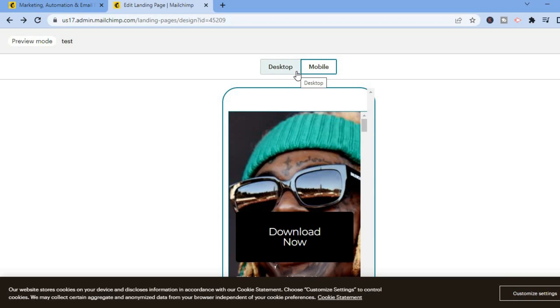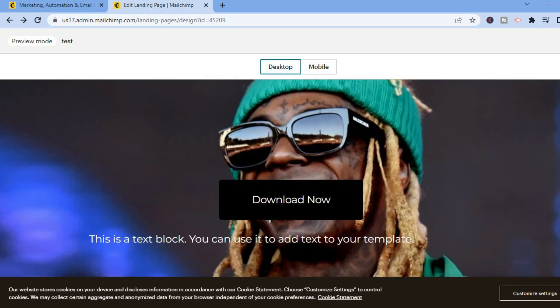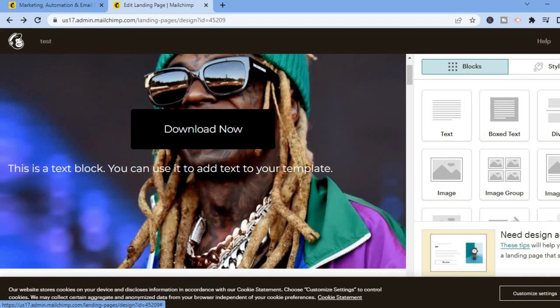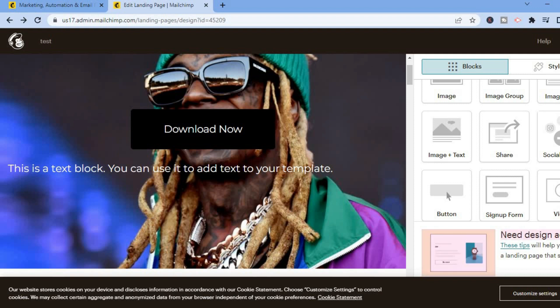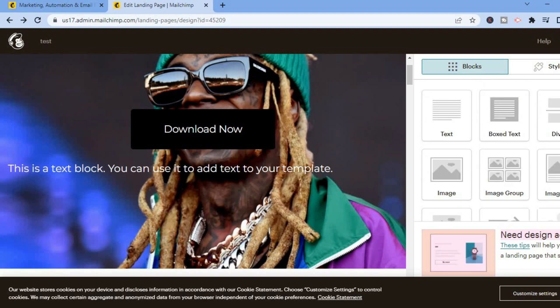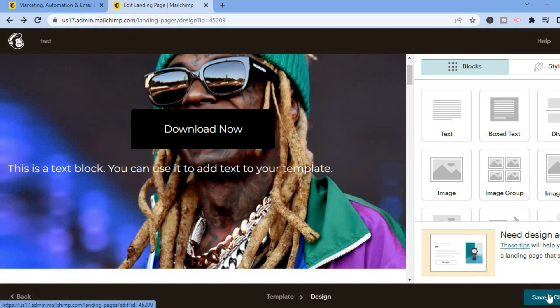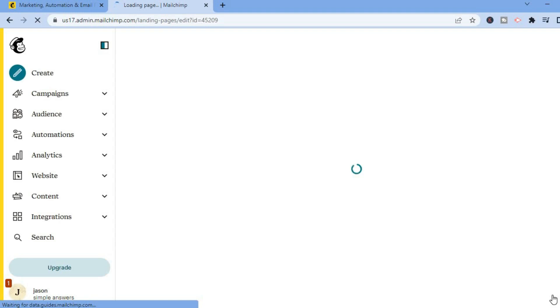Once that is to your liking, tap on the X in the top right hand corner to go back to the main page. You can also add socials if you want — you can add your social media accounts and so on. Once you're done, tap on 'Save and Close' in the bottom right hand corner. Give it a few seconds to save, and once saved you'll be redirected to the dashboard.